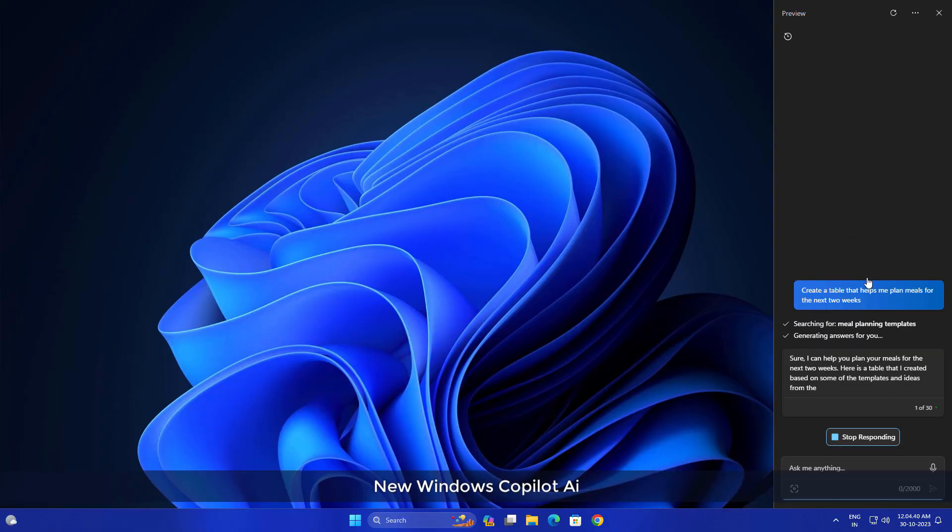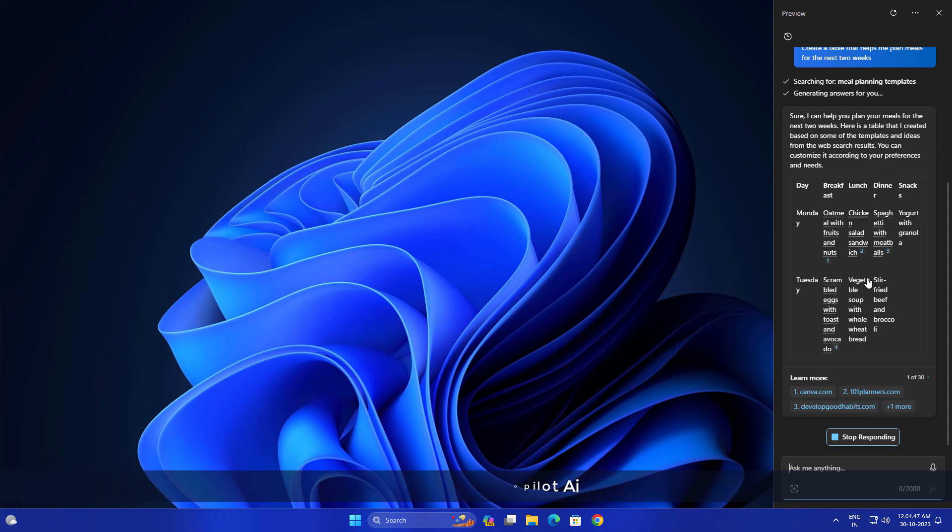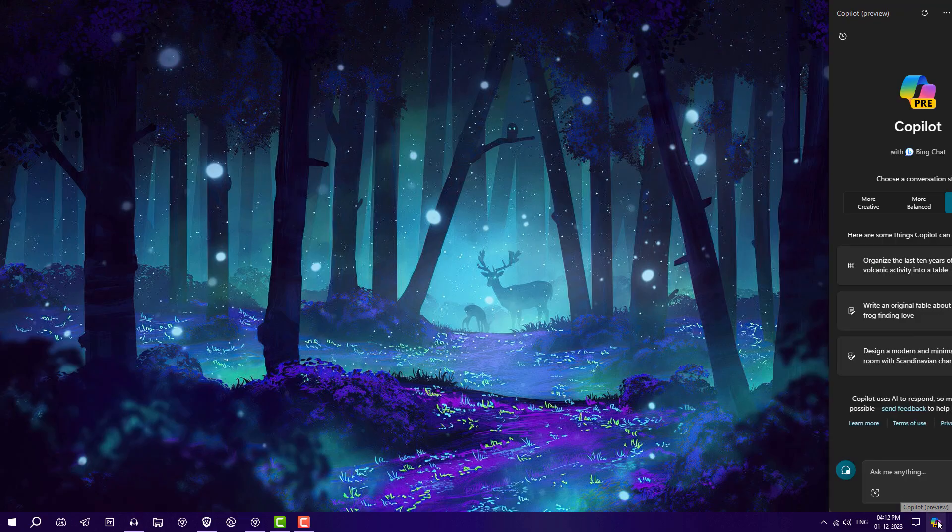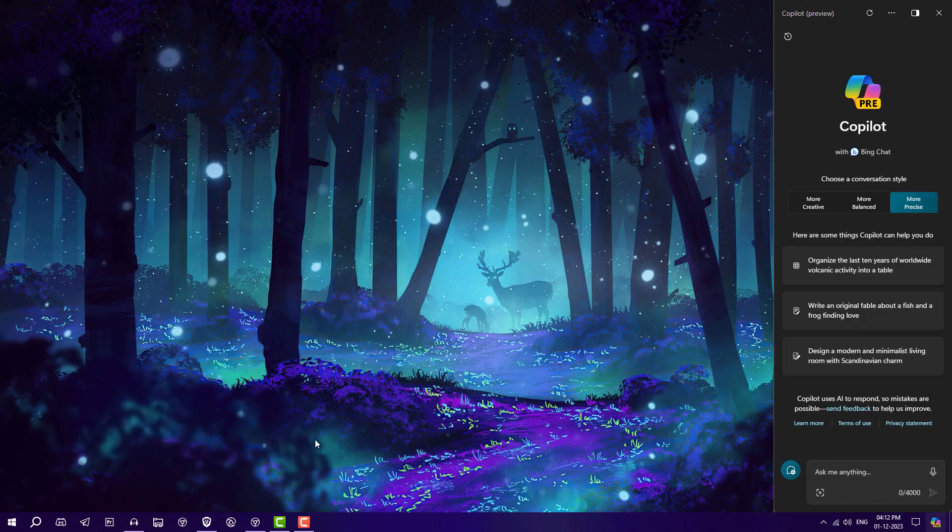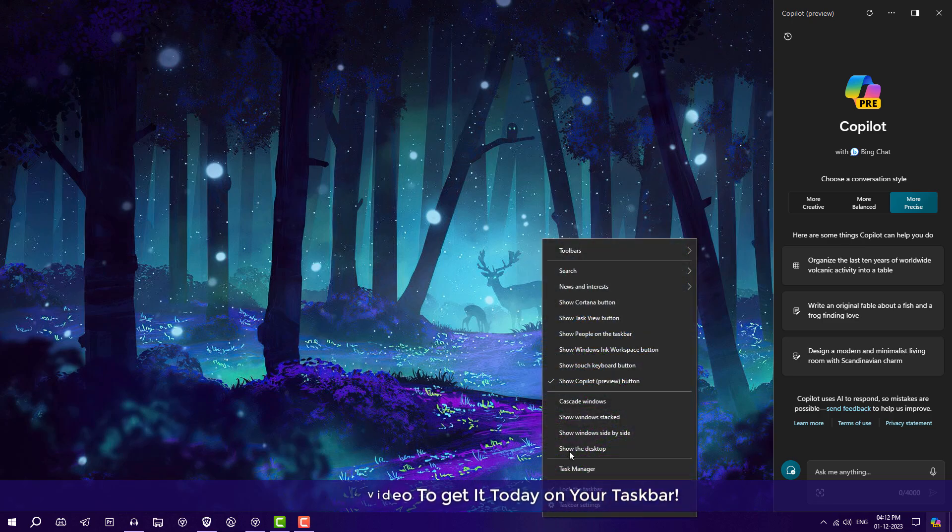Windows Copilot is available on Windows 11 and Windows 11 users are using it, but Microsoft released a new update for Windows 10. Now you can use Windows Copilot on Windows 10 as well, and this is really cool.